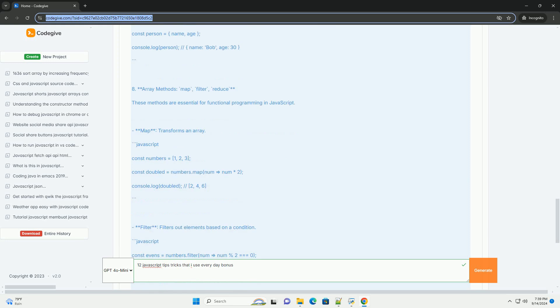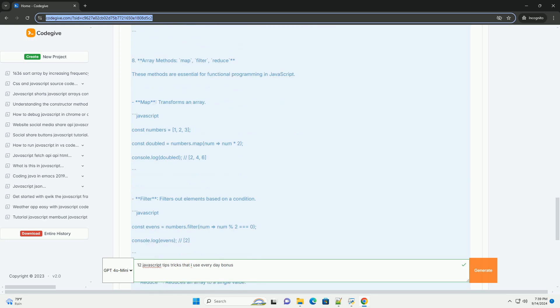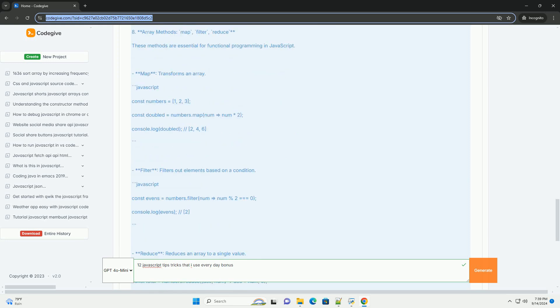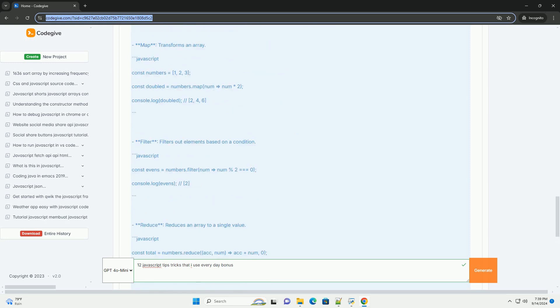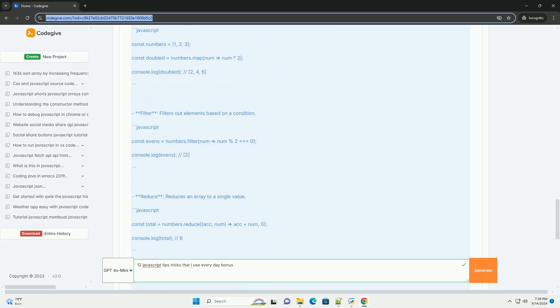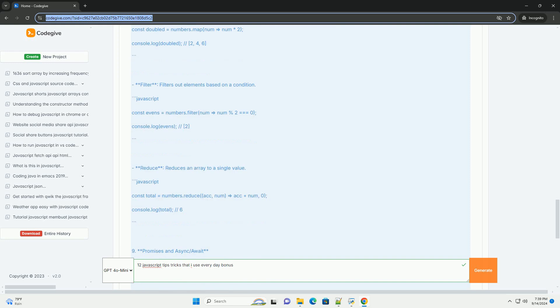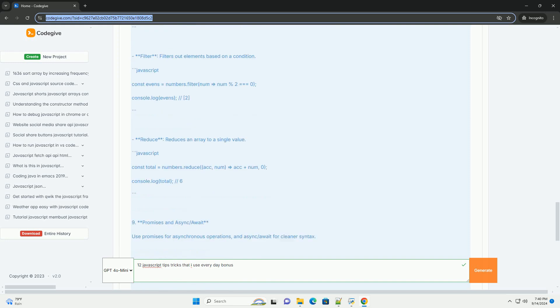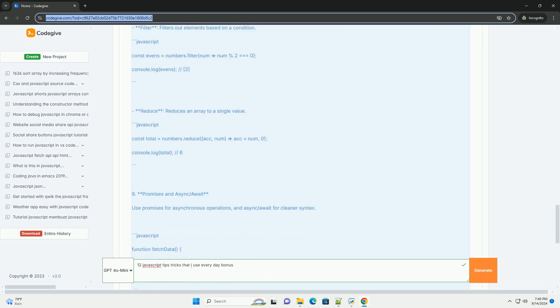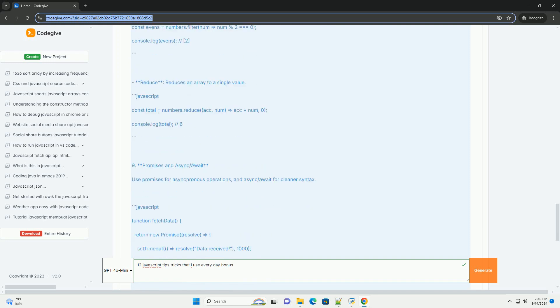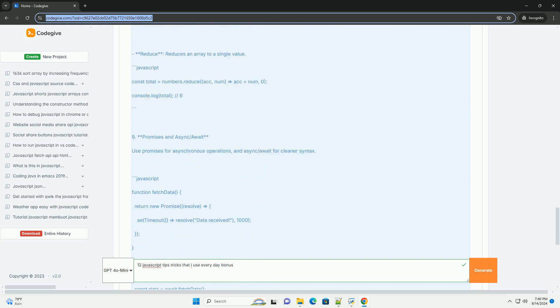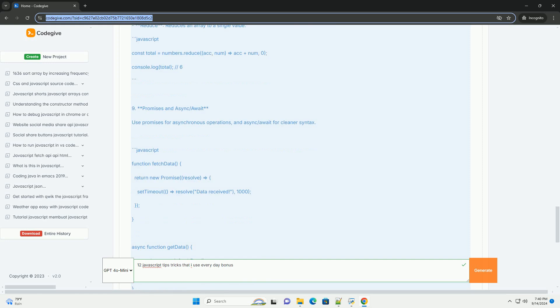Five: Default parameters - set default values in functions to enhance flexibility. Six: Spread and REST operators - easily manipulate arrays and handle function arguments.